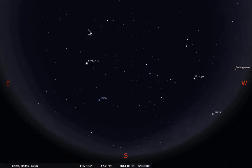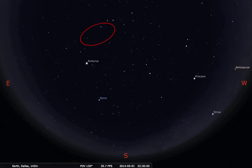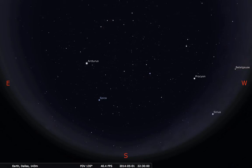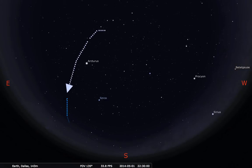To use Ursa Major to find our constellations, we will begin with the handle of the Dipper — these three stars. Notice that they make a bit of an arc. Here's our mnemonic for how to find two bright stars, Arcturus and Spica, in the real night sky: follow the arc to Arcturus, keep on going and you will spy Spica. You start with the arc of the Dipper handle, follow the arc to Arcturus, keep following that arc and you will spy Spica.